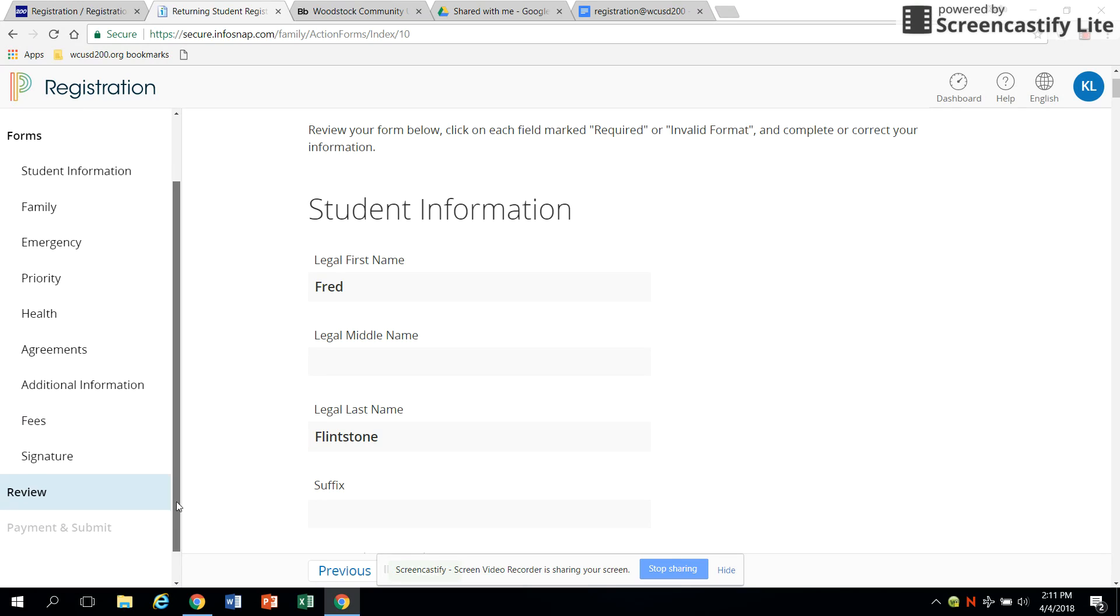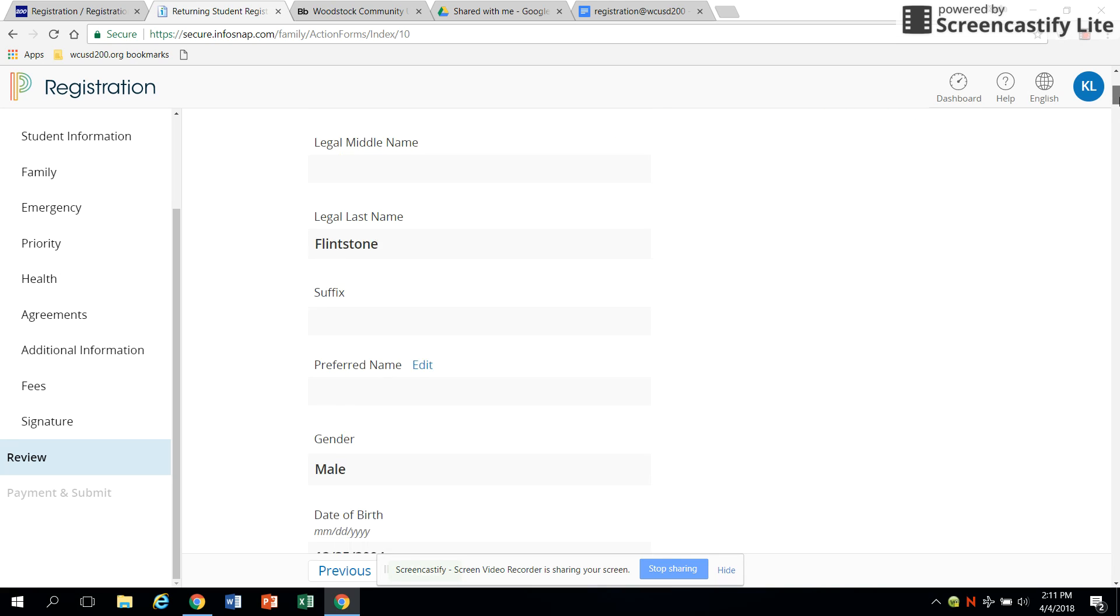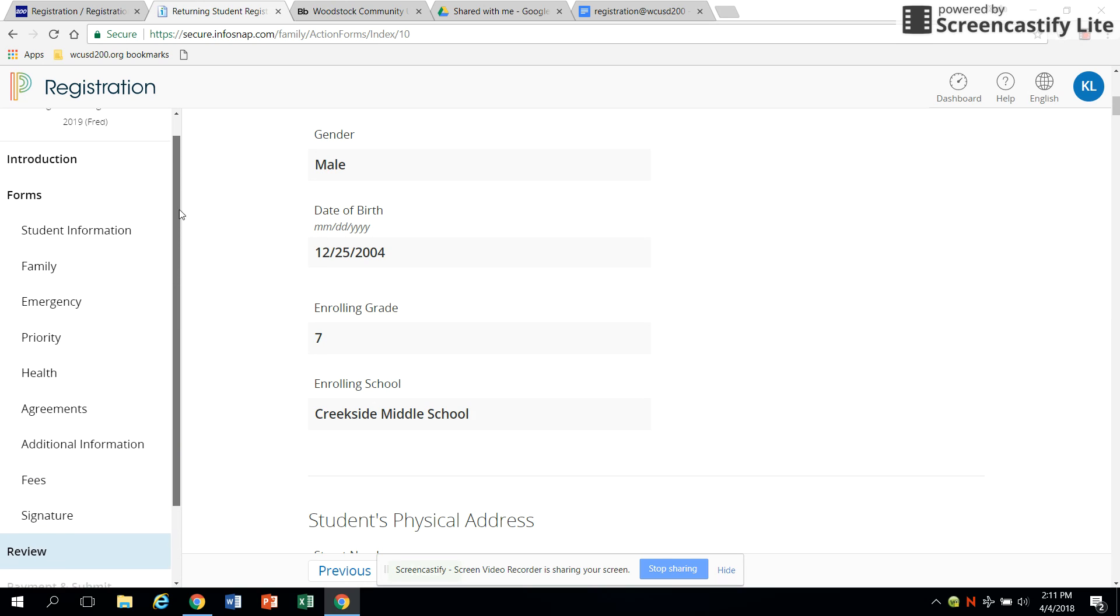Payment can be made through the registration system using Visa, MasterCard, or Discover Card. If you choose not to make a payment at this time, you will be provided with alternate instructions for paying at a later date.